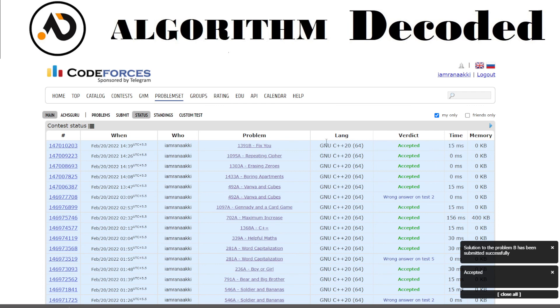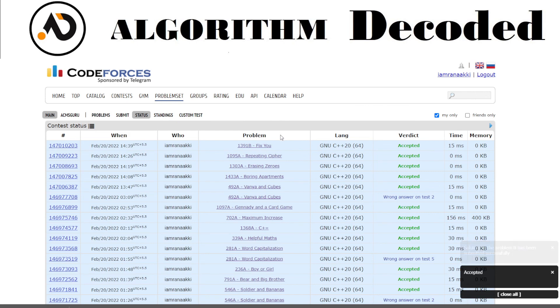Running on test 1, test 46 - beautiful, accepted! That's it for today's video guys, see you in the next one.